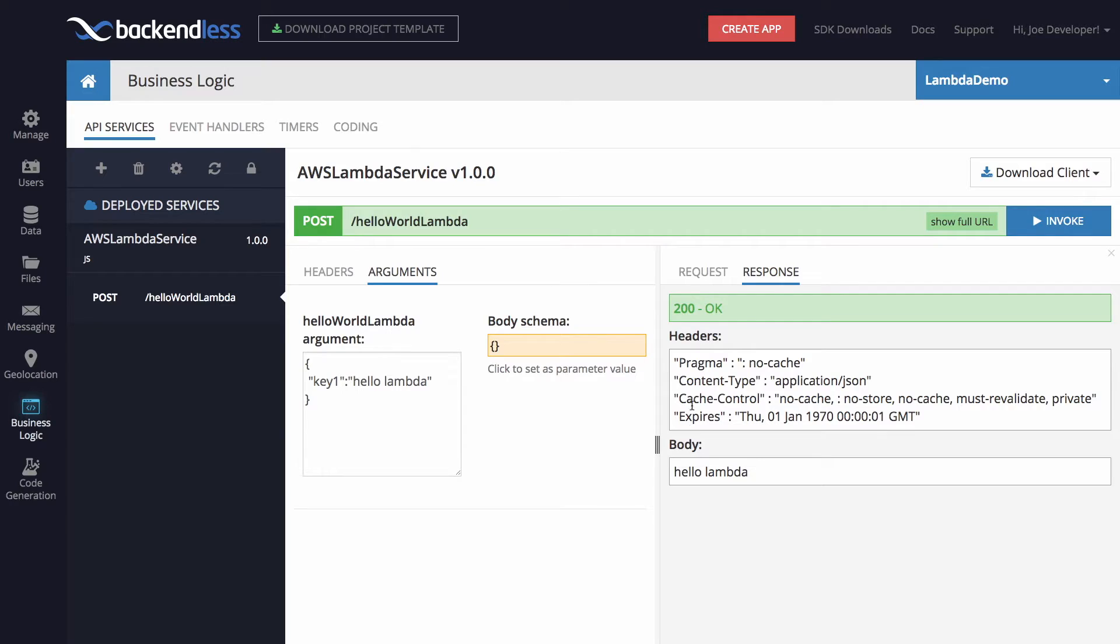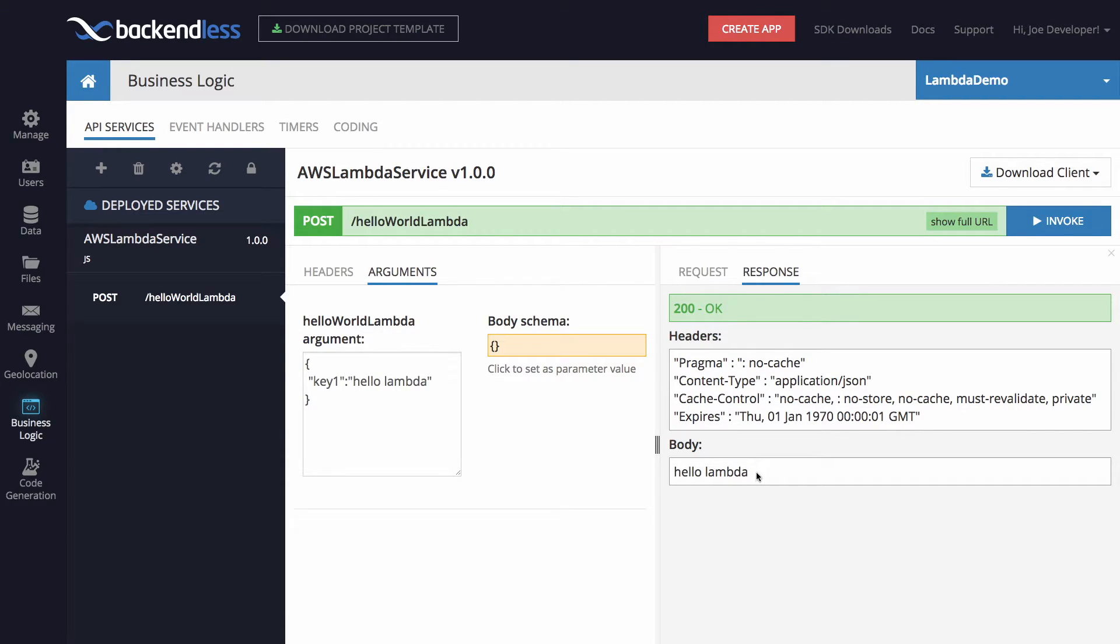And here in the response, we see it returned 200 okay. And this is the body of the response. Now we got this Hello Lambda back into our client.